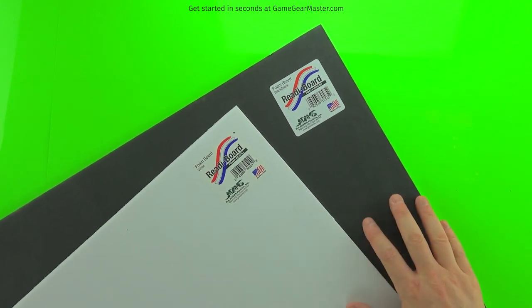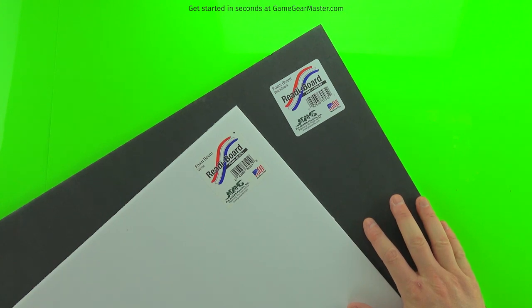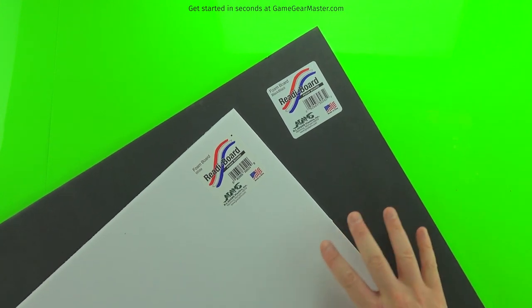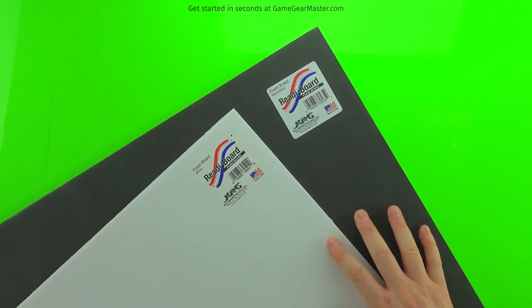You can get this at Dollar Tree nationwide and in Canada, or you can also get it online at the Game Gear Master Store.